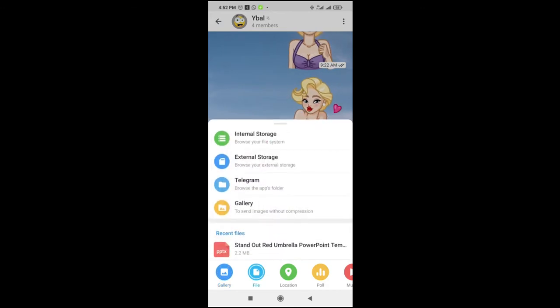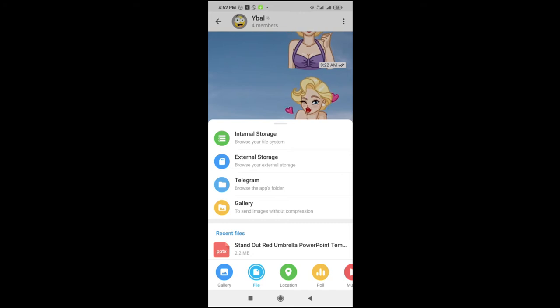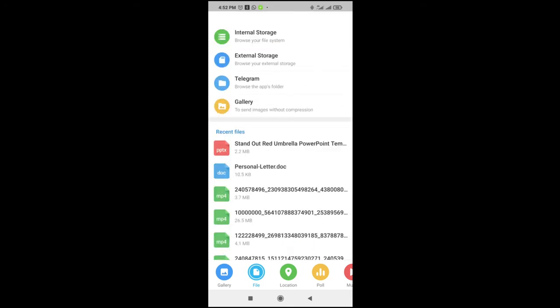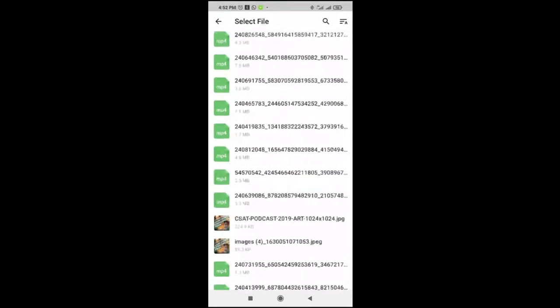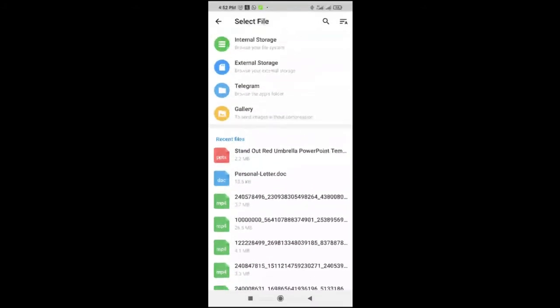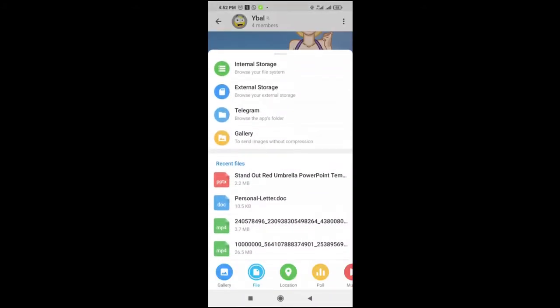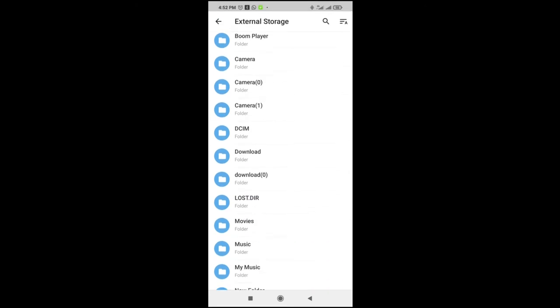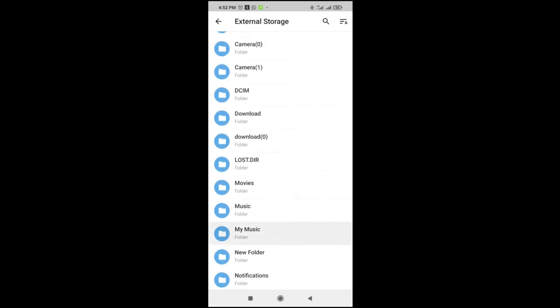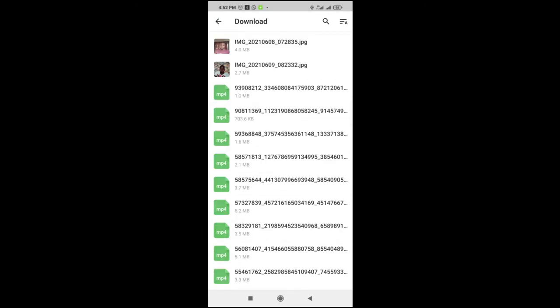So you can locate where you have the PDF file on your phone. Let me check my external storage, then download.